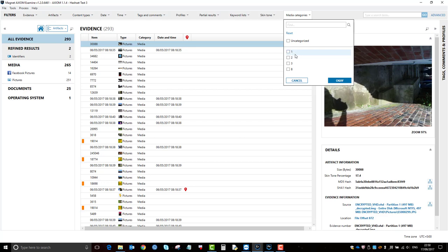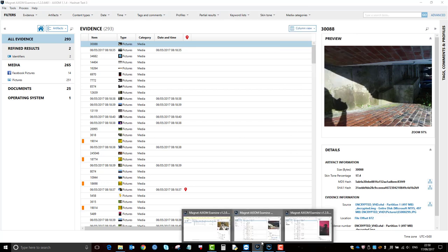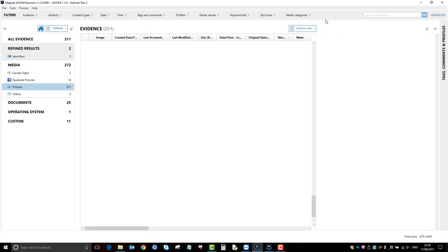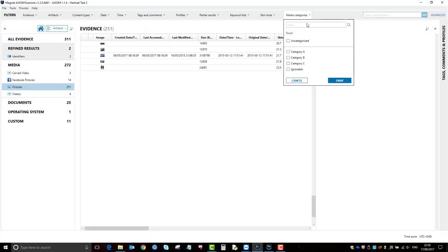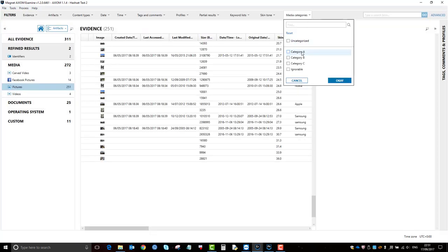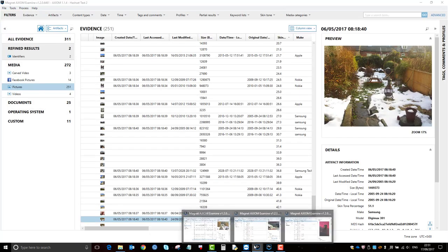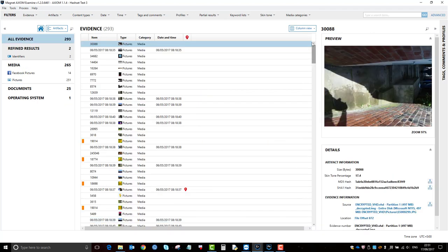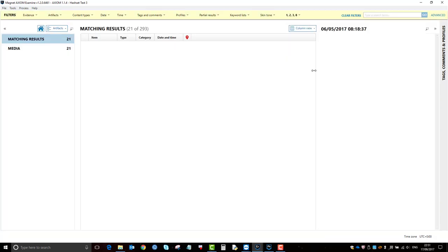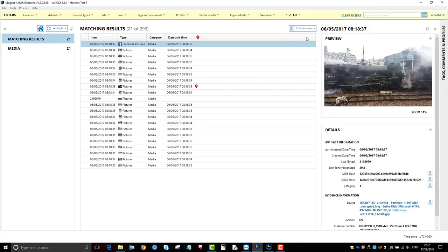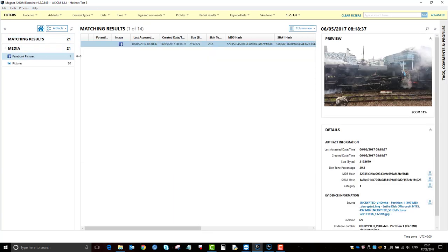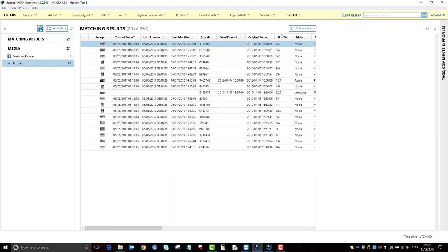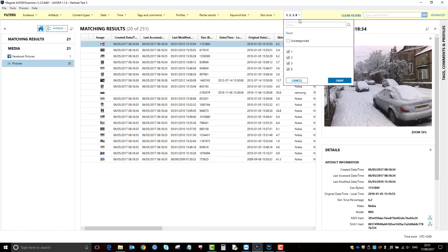They're the same categories, it's just that because I added them in as a text file I could label them, whereas when I added them as a JSON, it gave them a number. But they are exactly the same. I've got an extra one there, which was a Facebook picture, but it is still the same process, just slightly different.